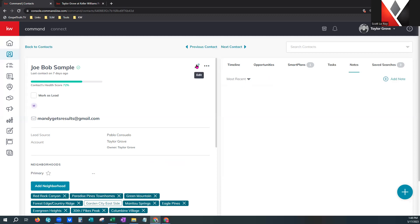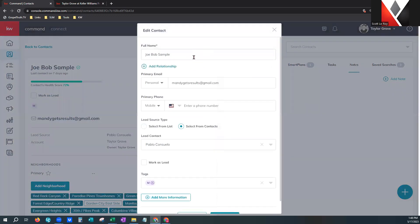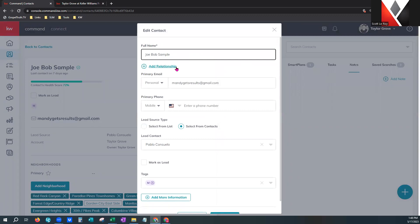Now let's show you how to edit. You would click the pencil and come in here. The full name — you'll notice it puts the name all together. If you were doing an import and separated first and last name, just know it merges into one field here. You can add a relationship — a lot of people ask about spouses and whether to keep them on the same contact. If Joe Bob and Sally only share one email address and one phone number and you're only dealing with one spouse who wants marketing sent to them, go ahead and keep them under one contact profile.